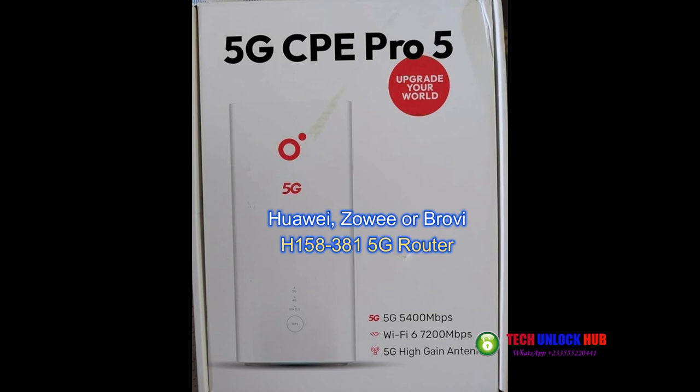This is how to unlock your Huawei, Zoe, or Brovi 5G CPE Pro 5 Router, Model H158-381.